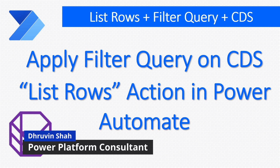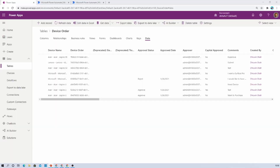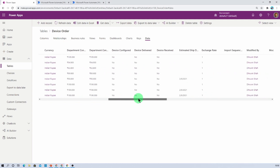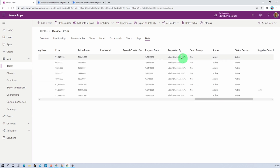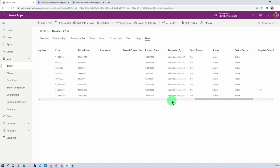Hey everyone, this is Dhruvin, and in this session we will be talking about how we can apply filter query on CDS list row action in Power Automate. The business requirement is: I have a CDS or Dataverse table called Device Order with different columns, and I want to apply a filter based on device name and who has requested the device — meaning I want a filter on the Requested By column as well.